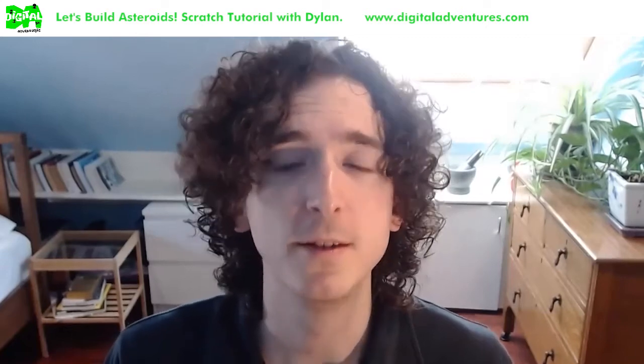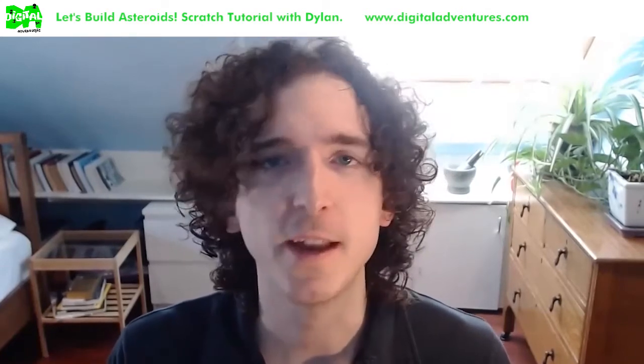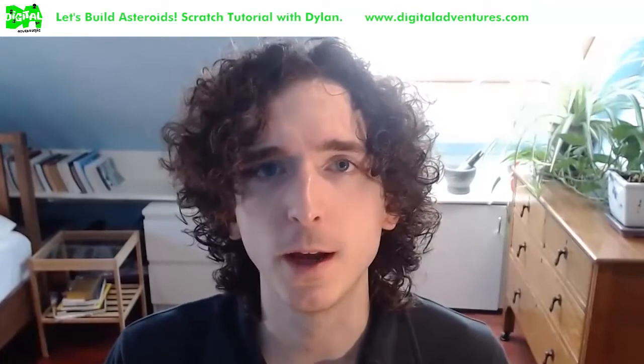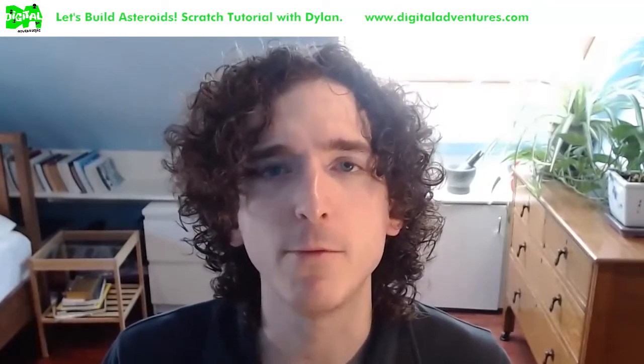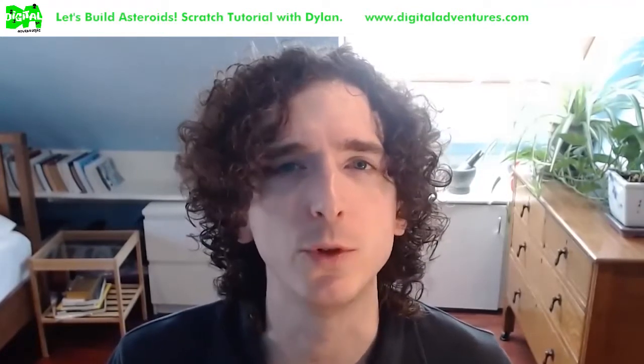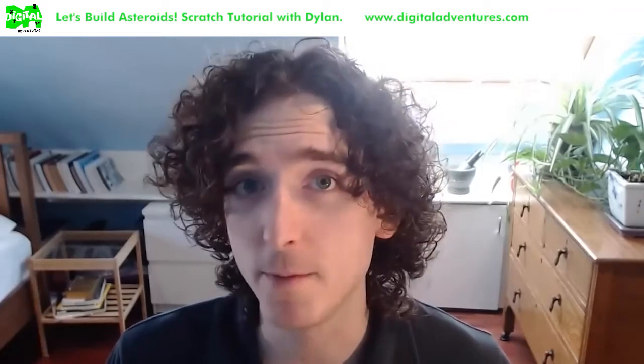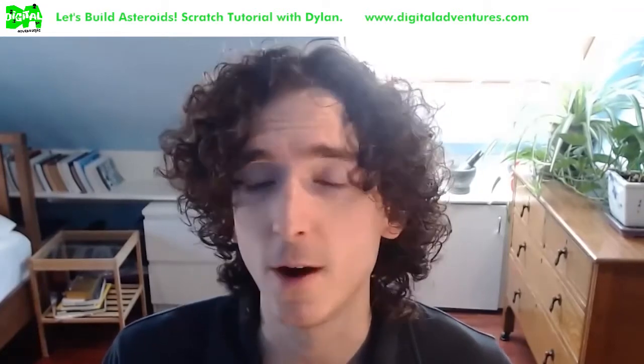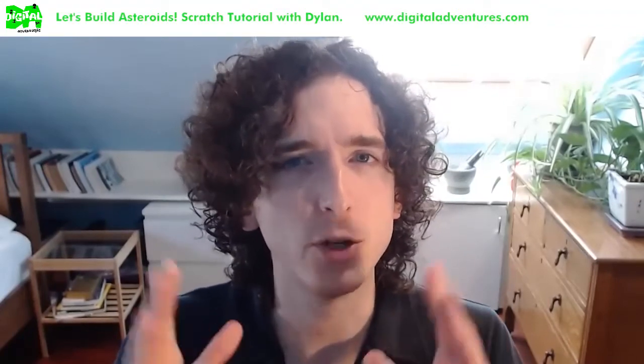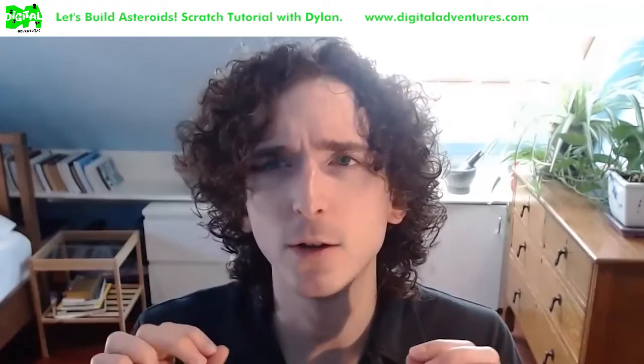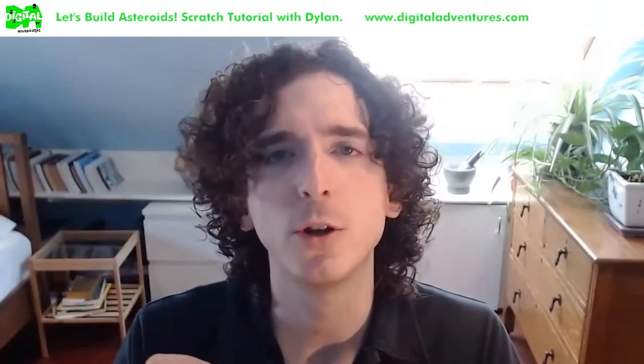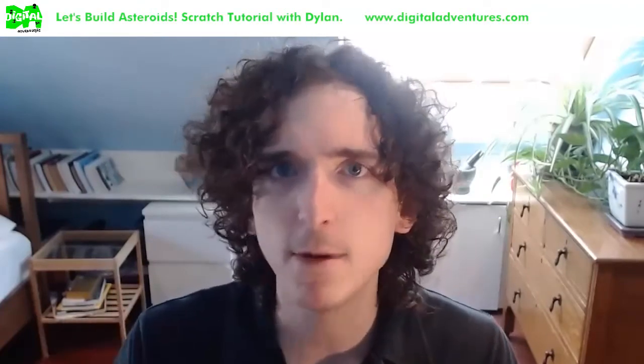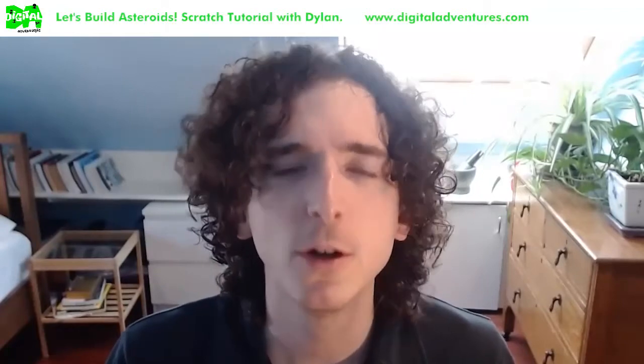What's up guys? Dylan from Digital Adventures here and today we're going to be learning a little bit about how to make a replica of the original Asteroids game, which is a game that came out a long time ago in the 70s. It was an arcade game. If you want to see what the original game looked like, I recommend looking it up on YouTube. Just search Asteroids Arcade Game and you can see some footage.